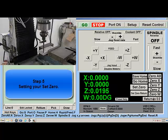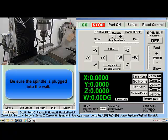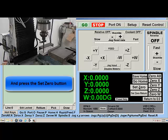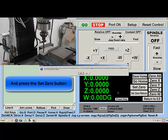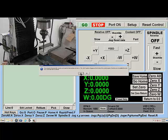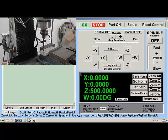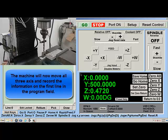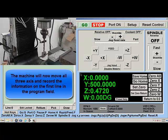Step 5: Setting your Set 0. Be sure the spindle is plugged into the wall and press the Set 0 button. When the window appears, confirm by pressing Yes. The machine will now move all three axes and record the information on the first line in the Program field.